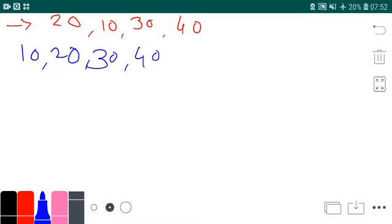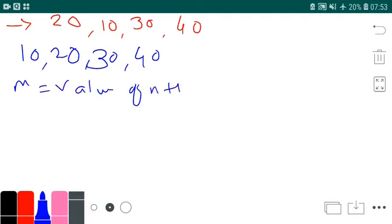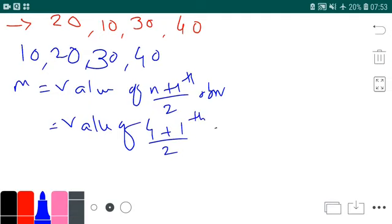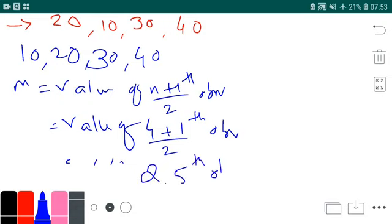Yes, we can arrange these digits. Then you say: sir, write the formula. The formula is the value of (N+1)/2th observation. So it is value of (4+1)/2th observation. Now, 4+1 is 5; 5 upon 2 is 2.5. So it is the value of the 2.5th observation.